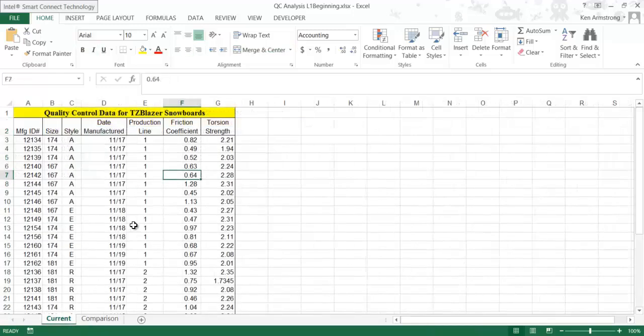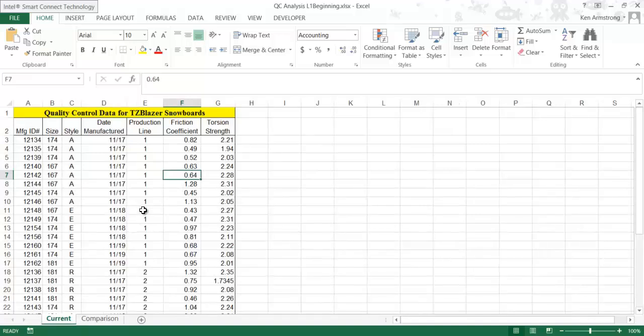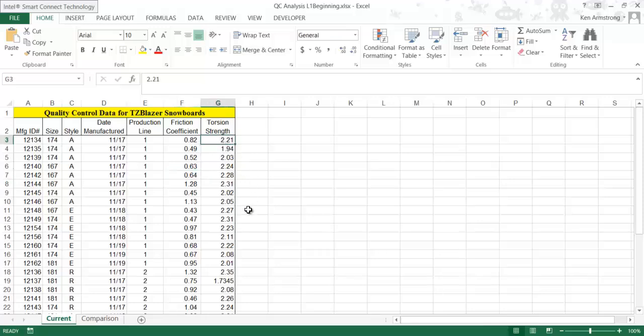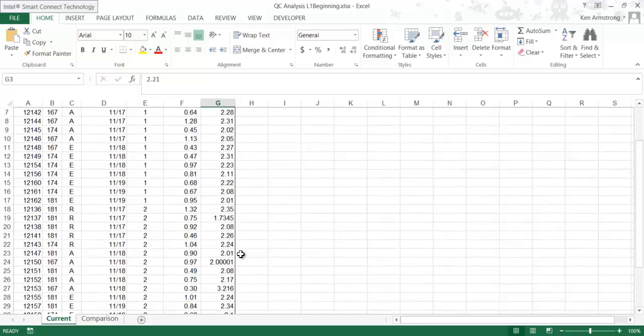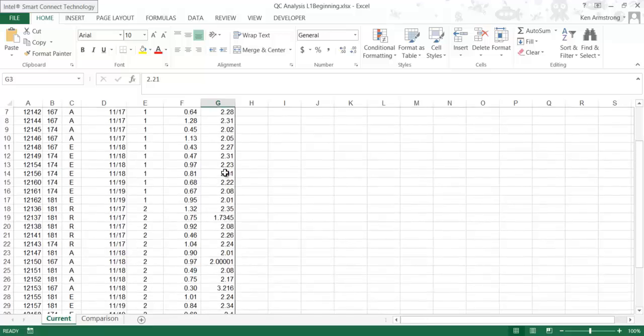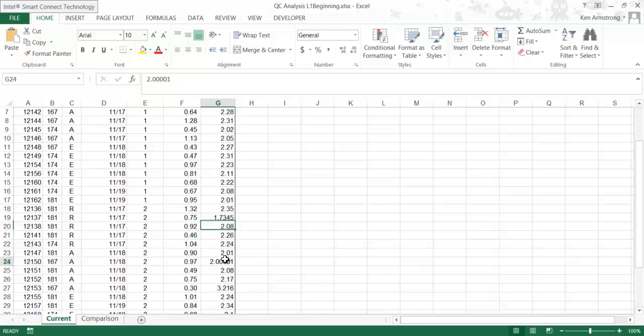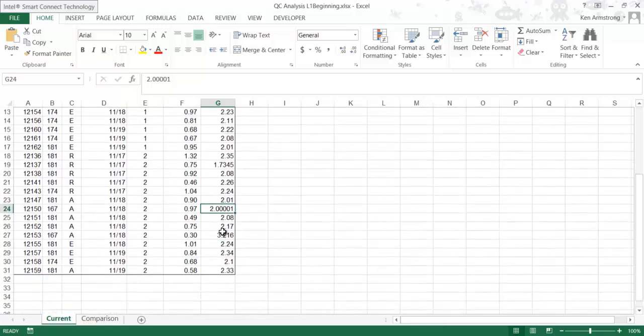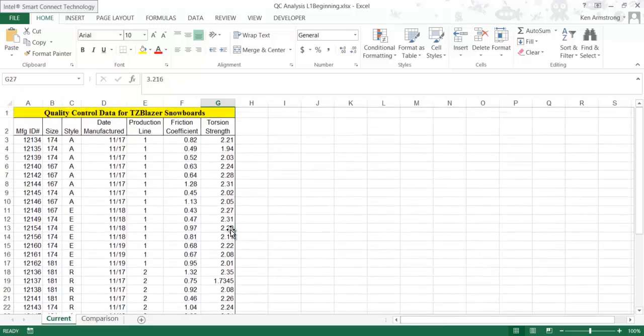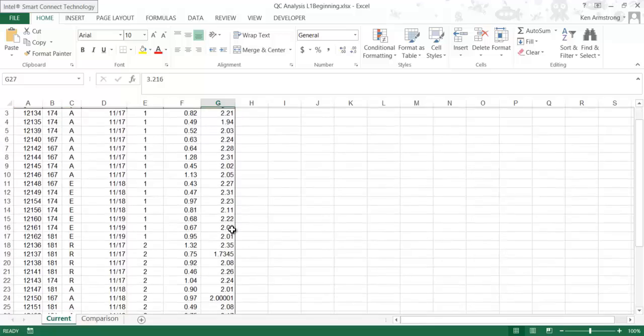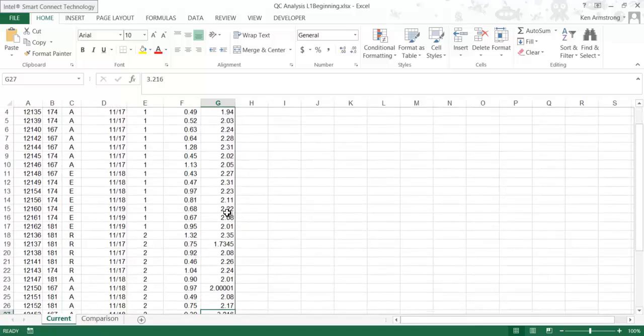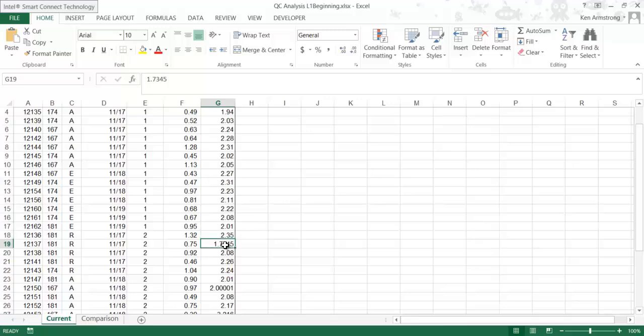Before we do that, we're going to introduce a couple of new things. The first topic is rounding. If you look at this torsion strength column of data, most of the data is accurate to two digits, but not all of it. These cells down here have several more decimal places of precision. In order to be most accurate, we need to make all the decimal precisions the same on all values in this column. To do this, we need to round all values in this column so the cells are just two decimal places.